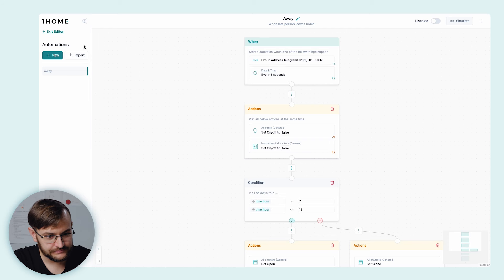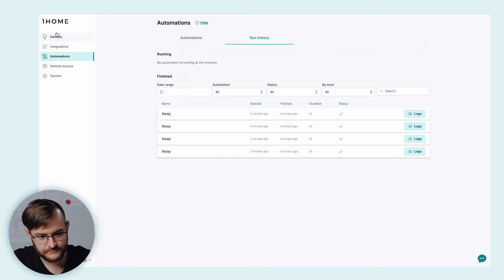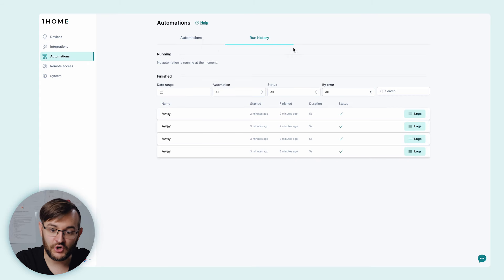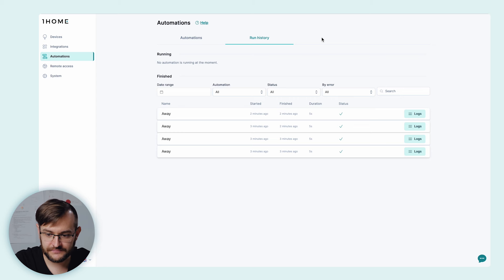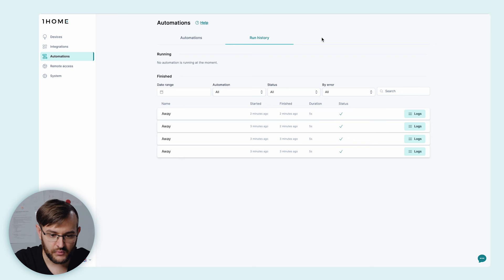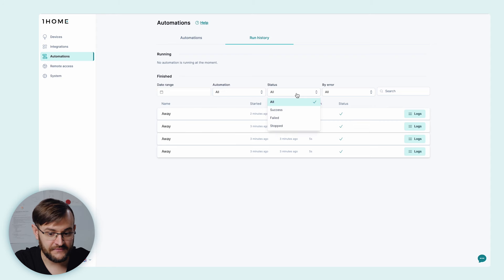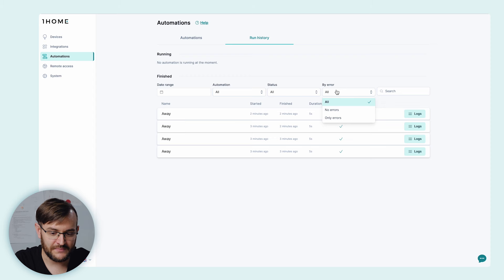Now that we've created the automation, it's also important to know when exactly it ran, why it ran, and if there are any errors. If we exit the editor and go under 'Run history', we can see exactly when the automation ran, if it was successful or not, and in case there are any problems, we can also check the logs. We can select the date range, which automation, if it ran successfully or not, and if there are any errors. With this, we can be very confident that our automation is working as intended.